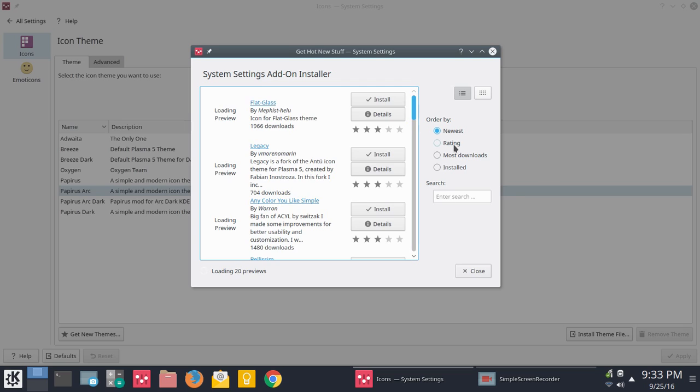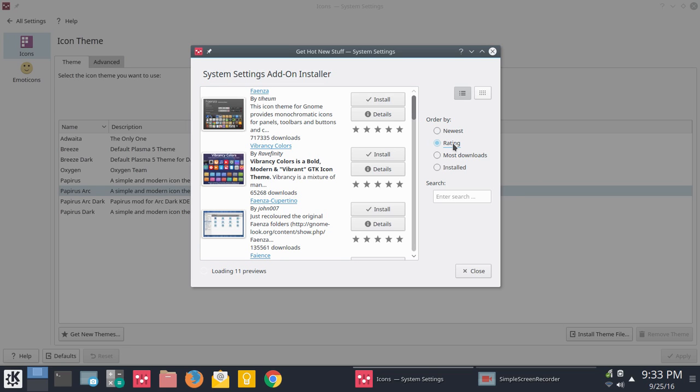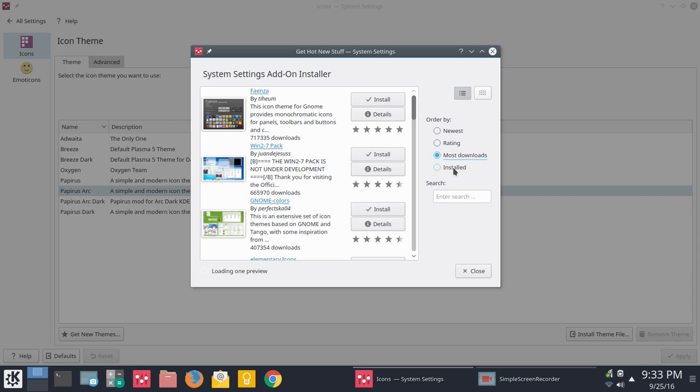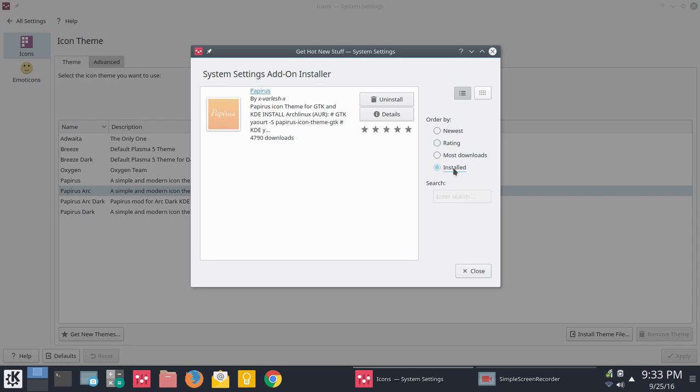You get the icon theme the same way. I had a problem. It would install, but it wouldn't actually apply. I really did not see the theme. So here I could uninstall it from here. And so then I logged out, logged back in. It still did not apply. I rebooted. And then they applied.